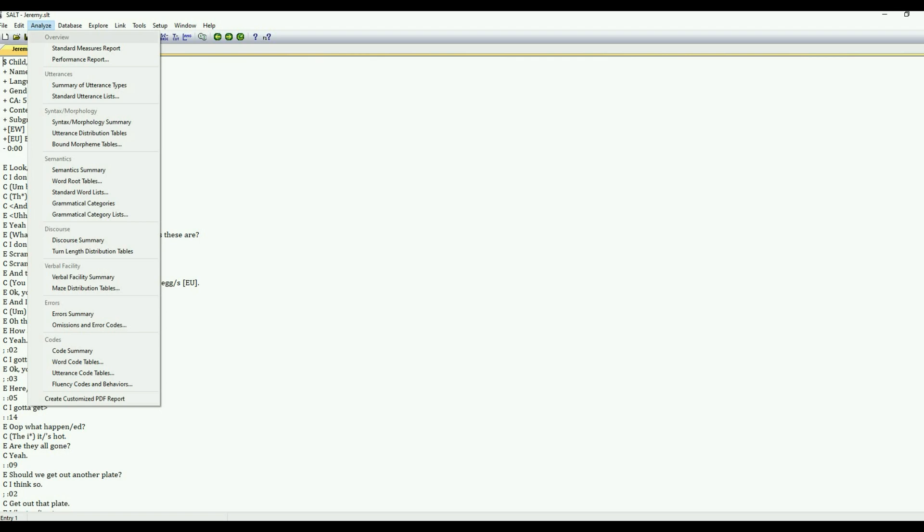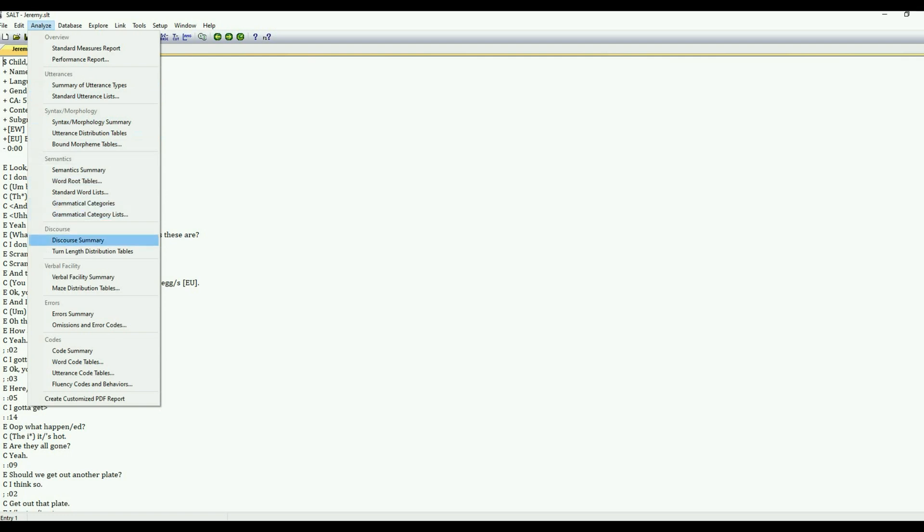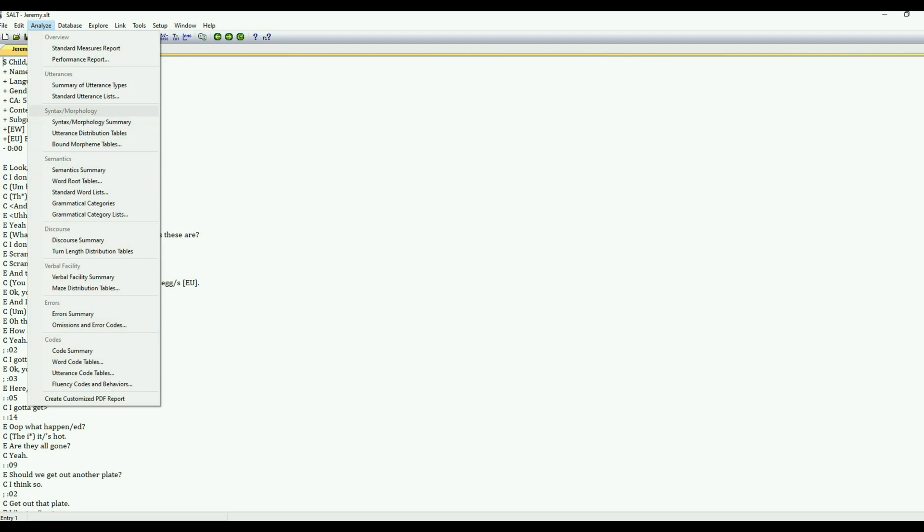So the first section is the overview. Those are those broad reports. And then we have some information on utterances and then by language domain, syntax, morphology, semantics, discourse, verbal facility, errors, and codes. And each one of these sections has a summary as well. So that can be kind of a nice way to kind of target what you're looking at. So hopefully this will make it easier for clinicians to run reports based on their area of interest of what they want to find out about the language sample.